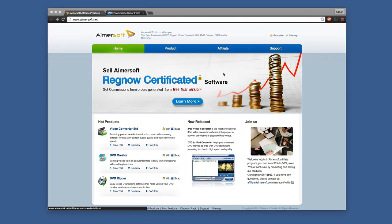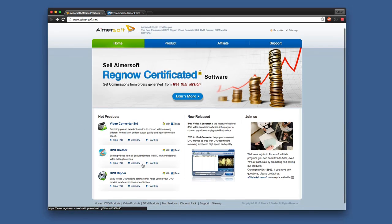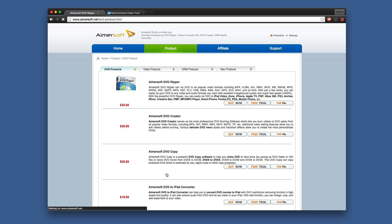Hello, today we're taking a look at Aimersoft's DVD Ripper. You can check out the software by clicking the link down below in the video. Once you get to this site, you can see in the Hot Products section you'll find DVD Ripper right down below where you can click on the Windows logo or Mac logo depending on what you want to try it for.